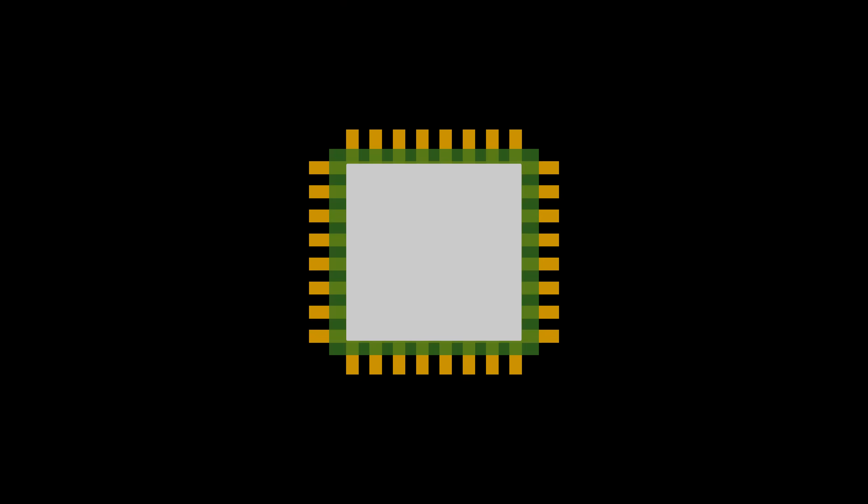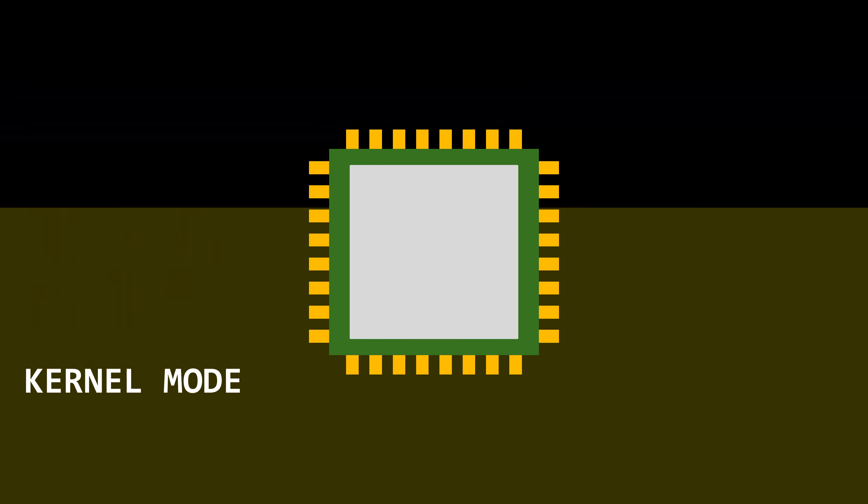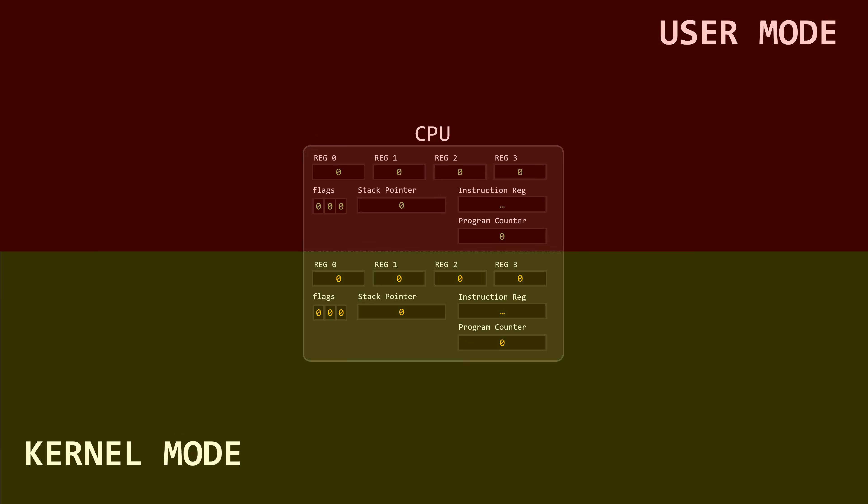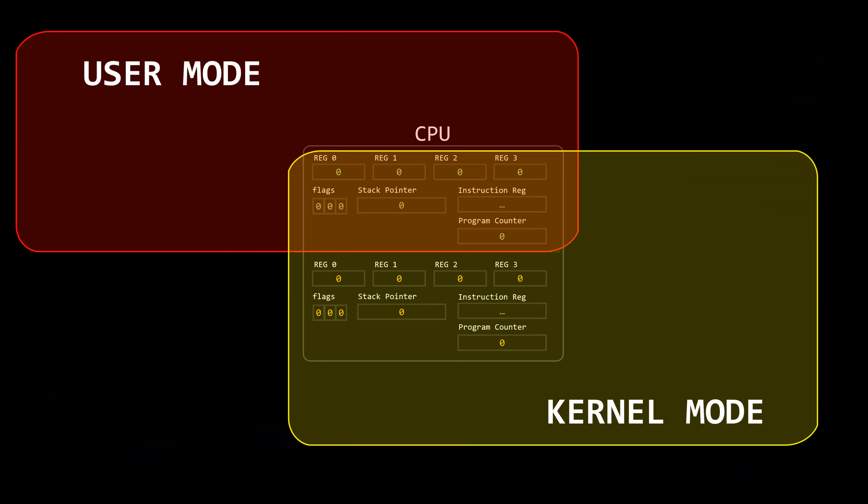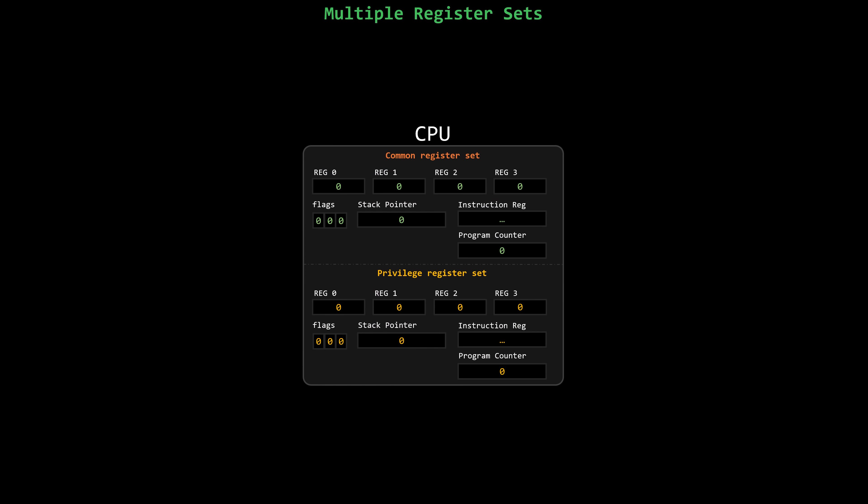If the CPU supports operational modes, one of the register sets can be shared by multiple user programs, while the other is only accessible to the operating system in kernel mode. Remember, while the CPU is running in kernel mode, it can do virtually anything. In this situation, that means the OS can manipulate and access the additional register set. For convenience, let's call these the common register set and the privileged register set.